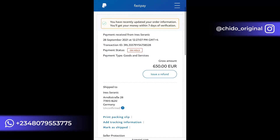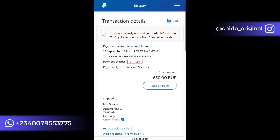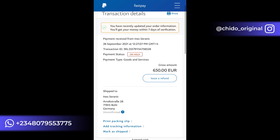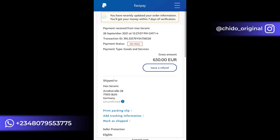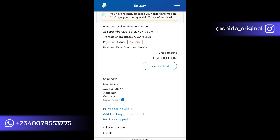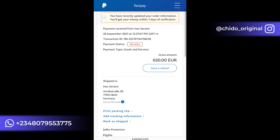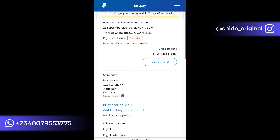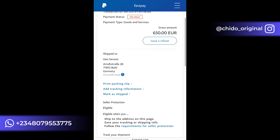What you will do is contact the buyer or whoever sent you the funds, and tell them to go into their transaction details. Instead of seeing an 'Issue a Refund' button, they will see a 'Confirm Receipt' button. Tell them to click on 'Confirm Receipt' — once they click it, the funds will be available for you instantly or within 24 hours. With my experience, it usually comes instantly.